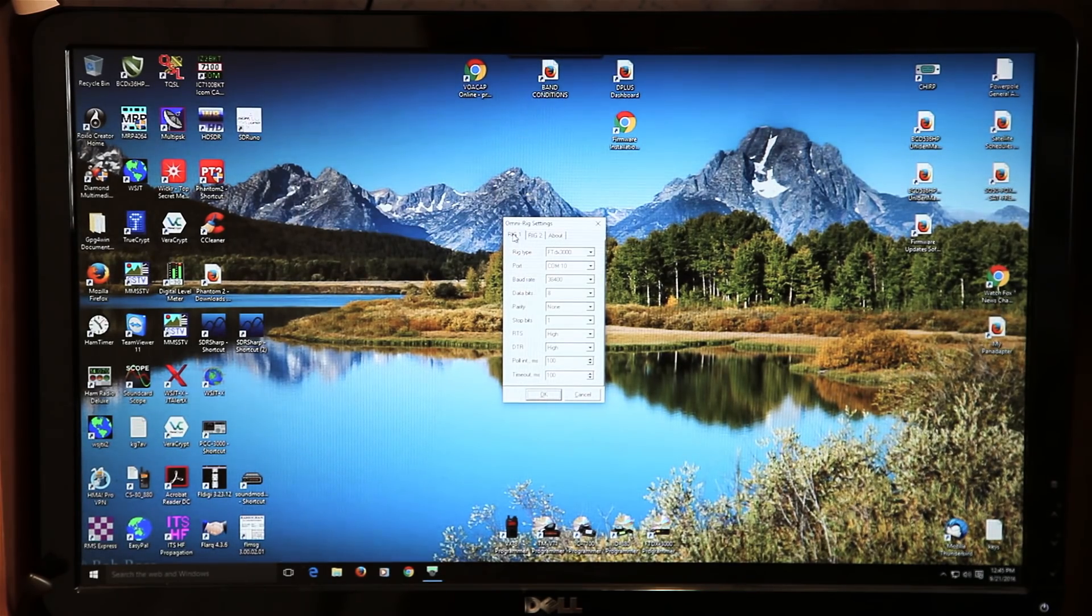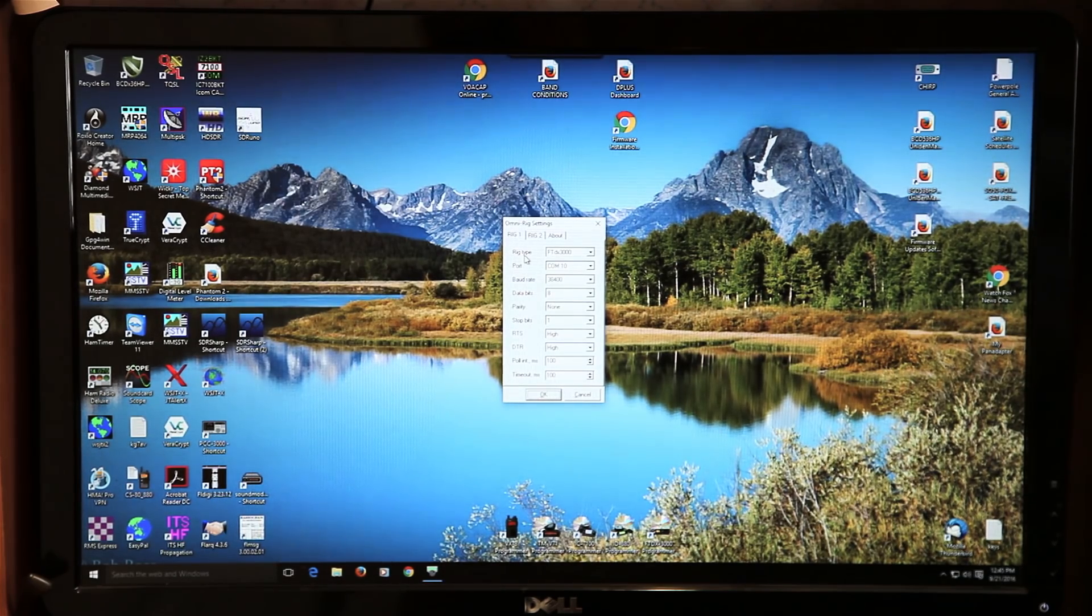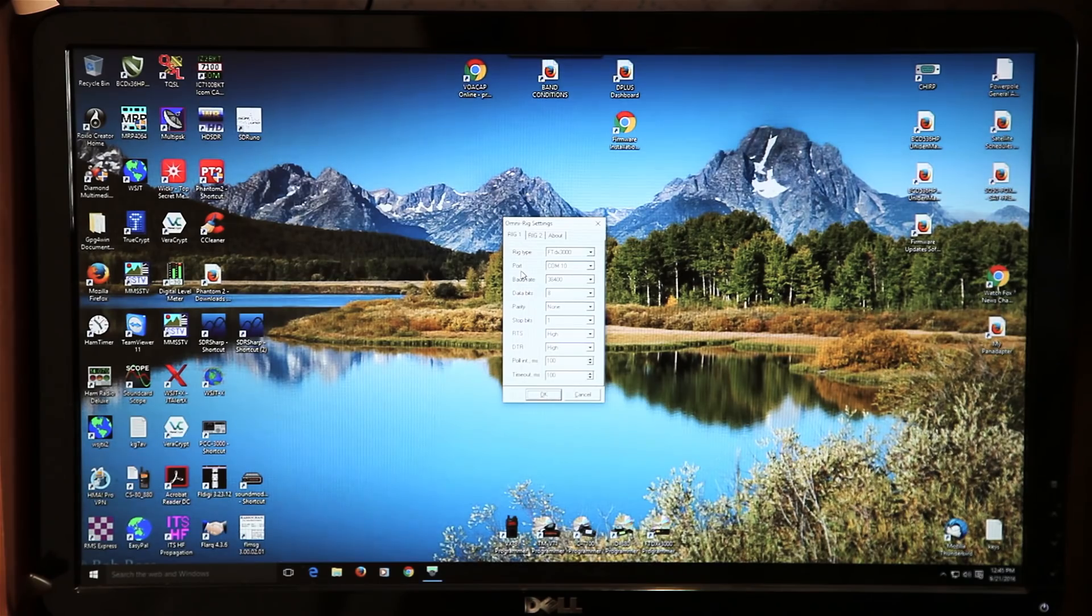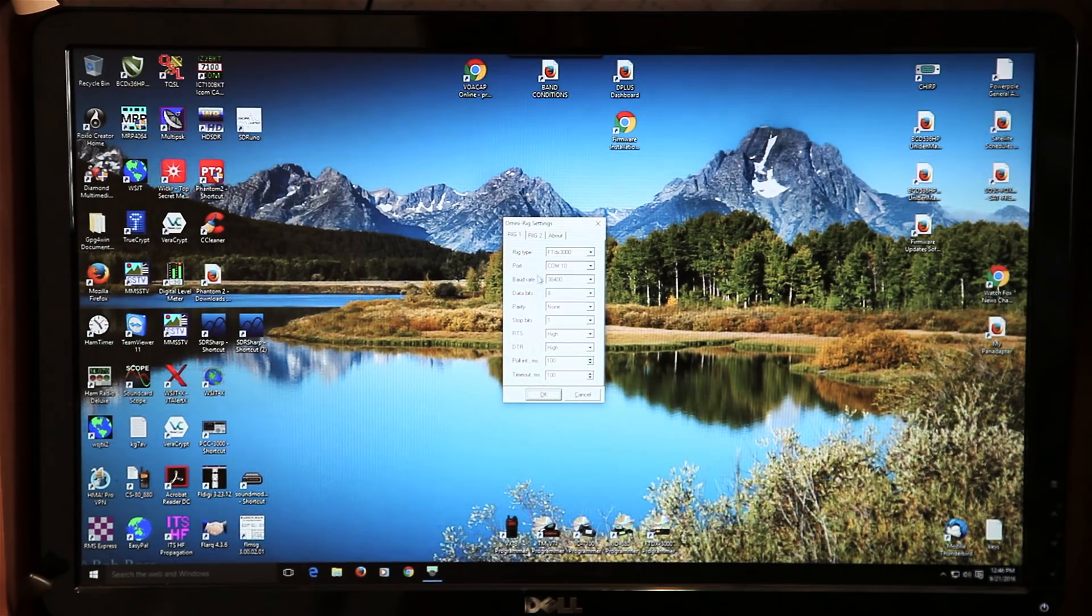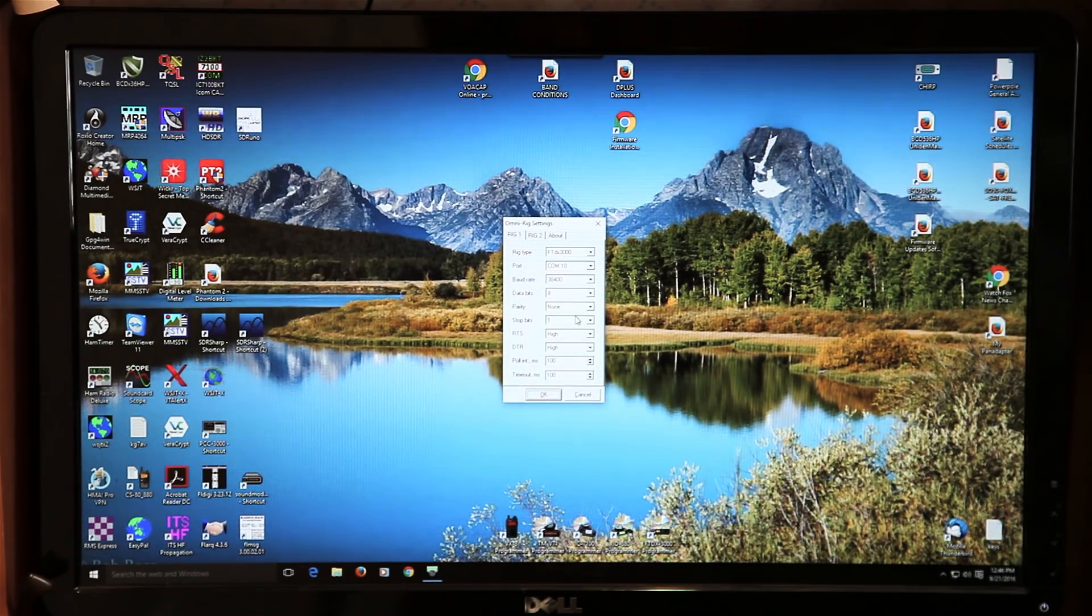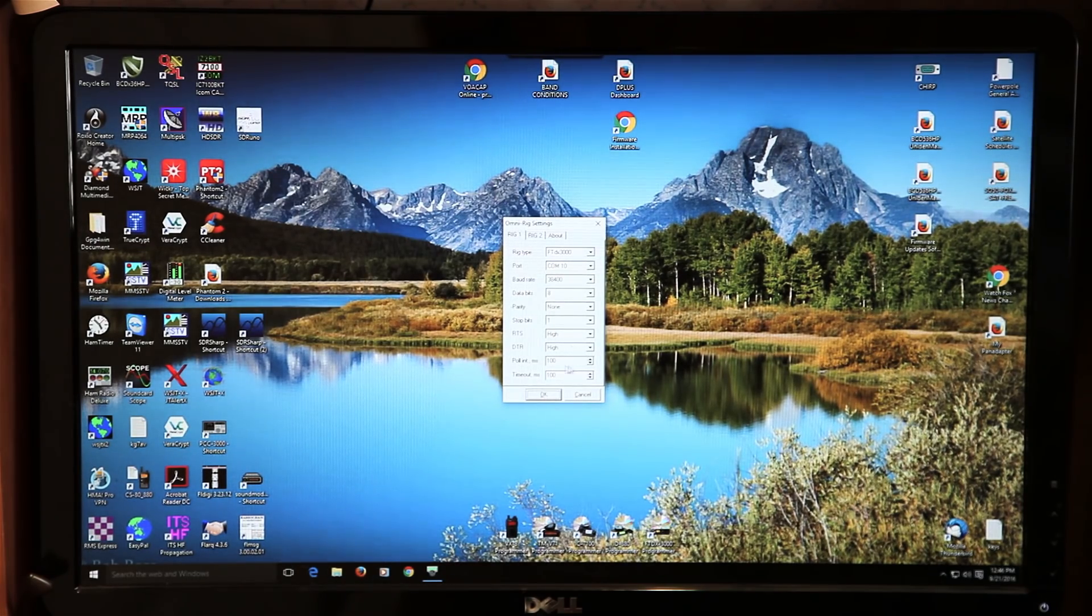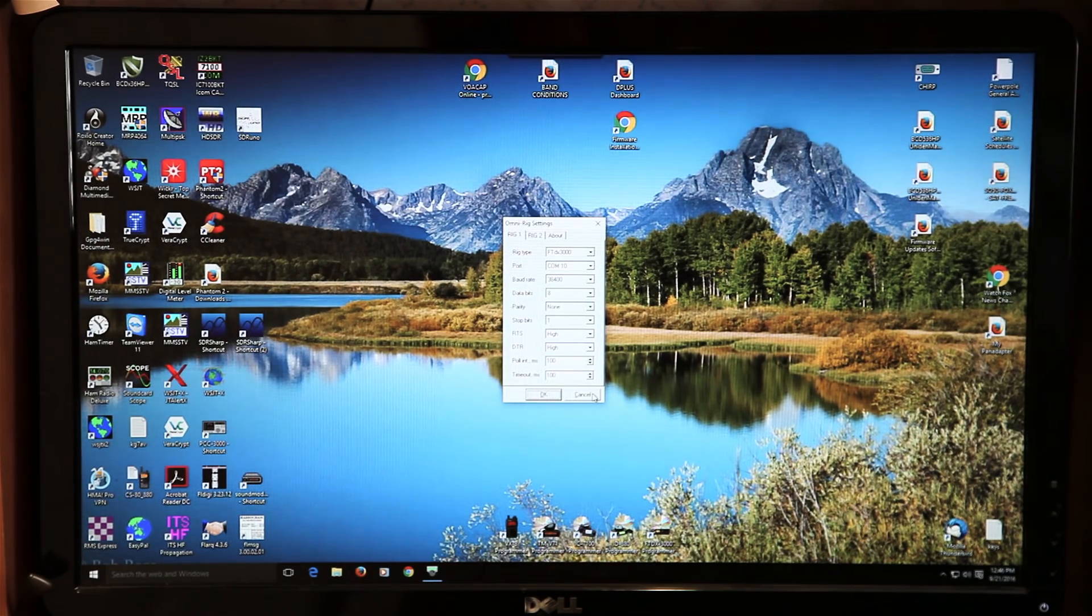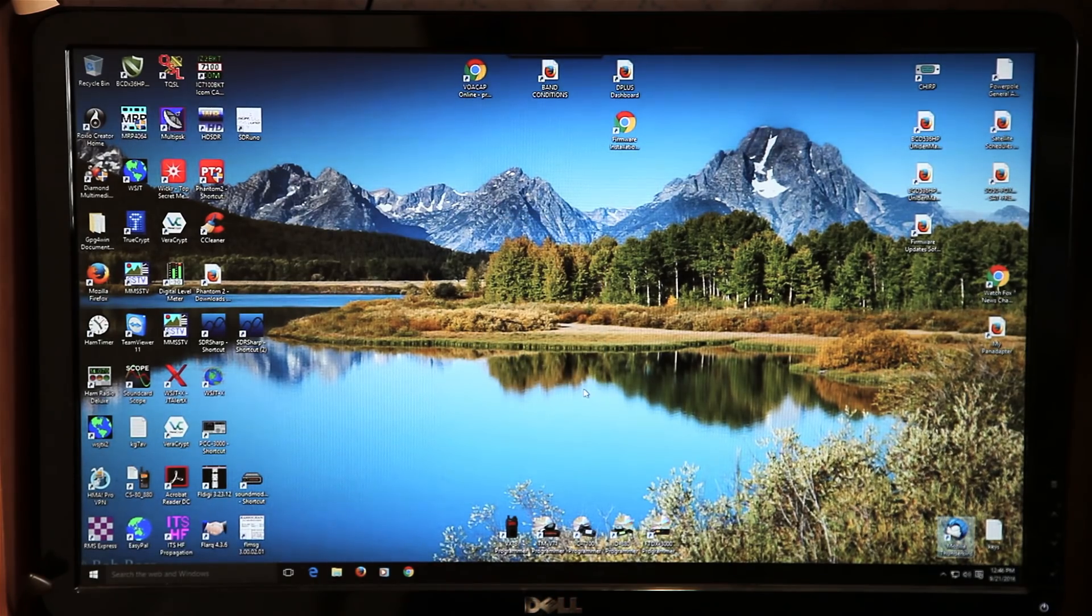The first thing you'll want to do is simply select rig number one and select your make and model of radio. Mine is the Yaesu FTDX 3000. You'll want to select the COM port that your FTDX 3000 or whatever radio you have is associated with and the baud rate that your radio is talking with, that will be set in your radio. Then data bits 8, parity none, stop bits 1, RTS high, DTR high, this one the second one is 100 and timeout is 100. Just click OK on that and that will start it running and it will run every time you boot up your computer.